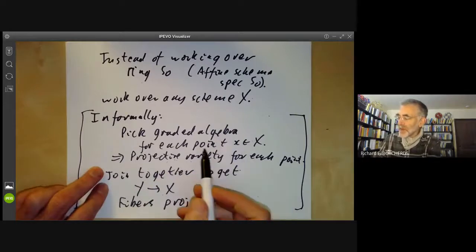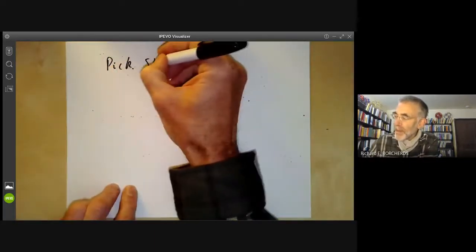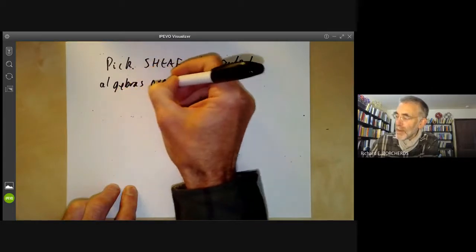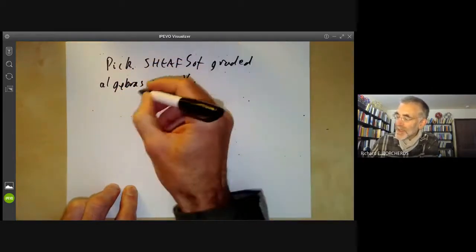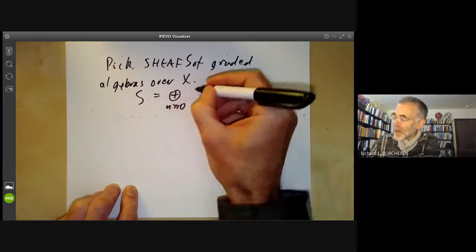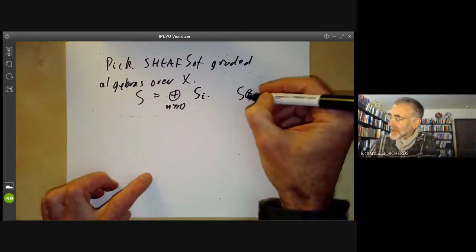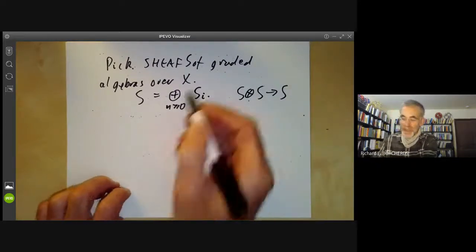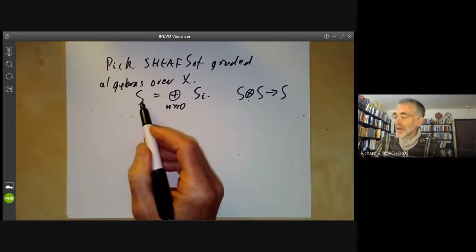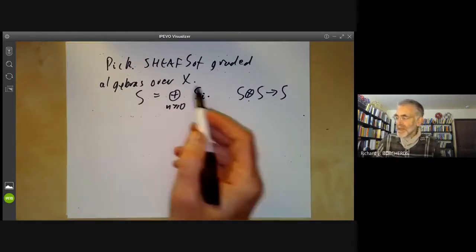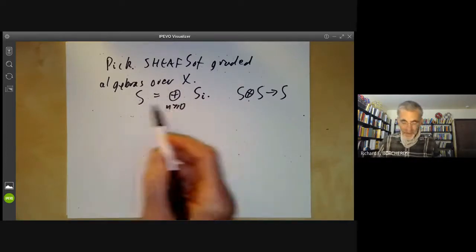That's the informal way of doing it. More precisely, what we mean by picking a graded algebra for each point of X is that we pick a sheaf of graded algebras over X. This sheaf S is going to be the sum over N greater than or equal to zero of S_N, and the sheaf is going to be an algebra with a map from S tensor S to S giving a commutative multiplication that preserves the grading. The stalk of this sheaf at every point will roughly be a graded algebra over the local ring at that point.